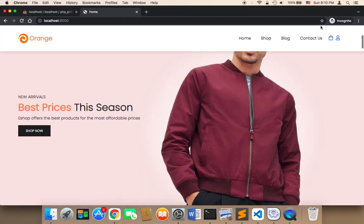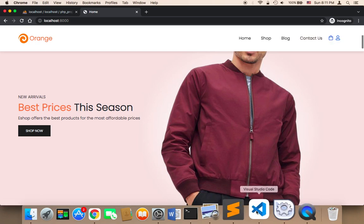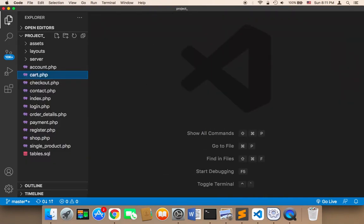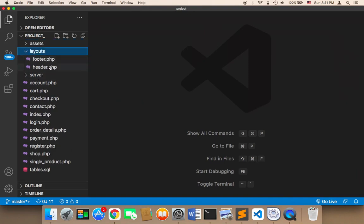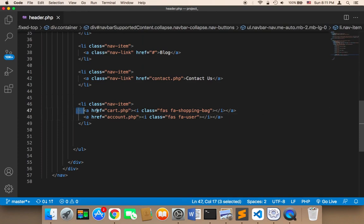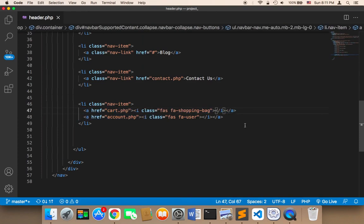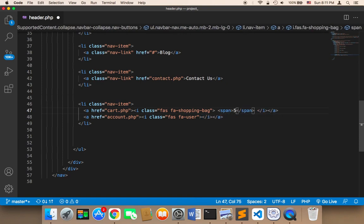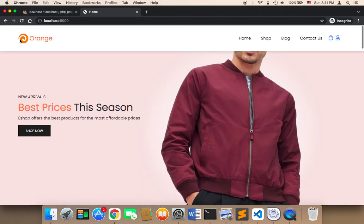Now it's time to work on the design to display the number. But before working on the design, let's continue with the logic. In the header, we have the cart icon. Inside that cart icon I'm going to add a span element and display a number there just to show where it will appear. If I refresh, the number is displayed — I'll work on the design later.